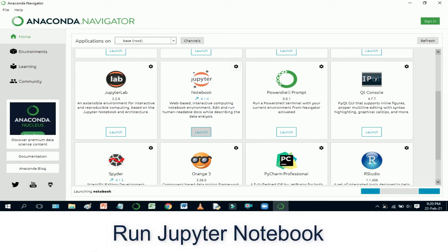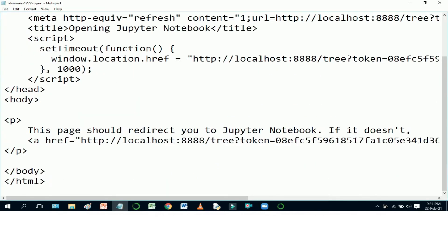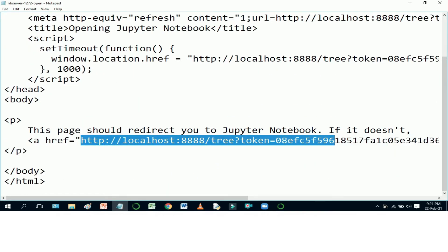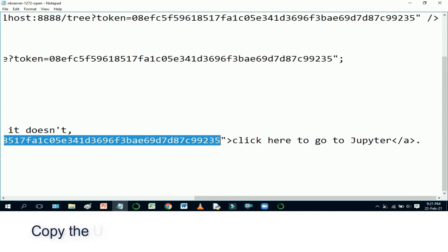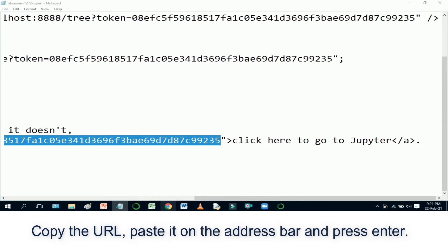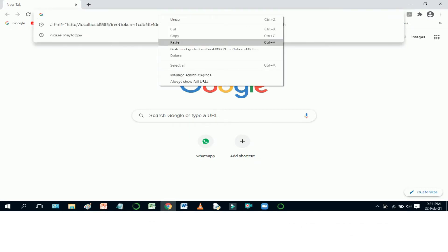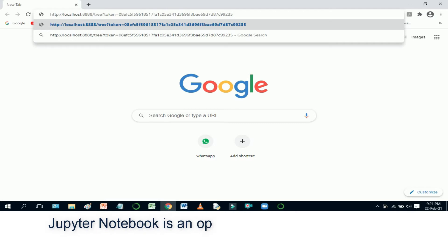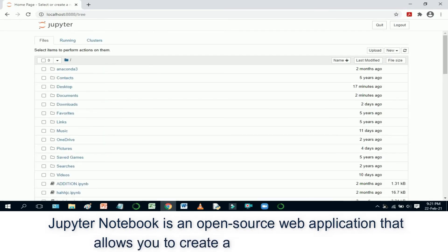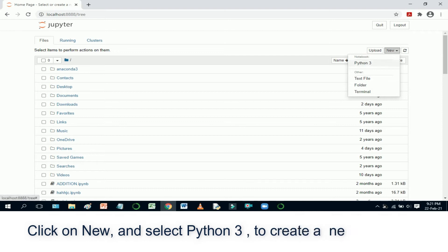Run Jupyter Notebook. Copy the URL, paste it on the address bar and press Enter. Jupyter Notebook is an open source web application that allows you to create and share documents. Click on New and select Python 3 to create a new notebook.